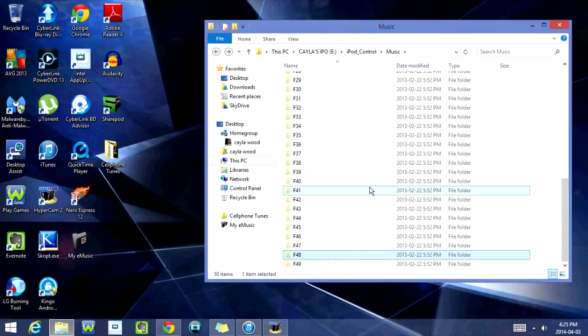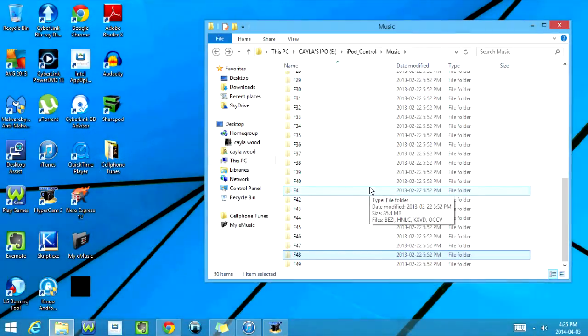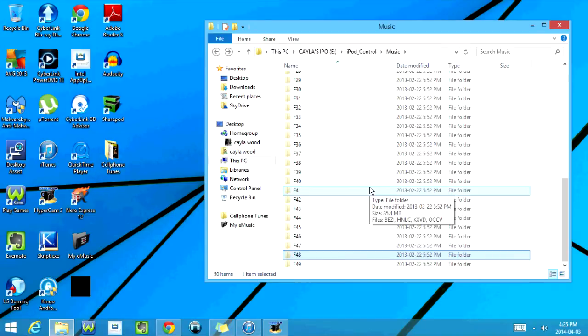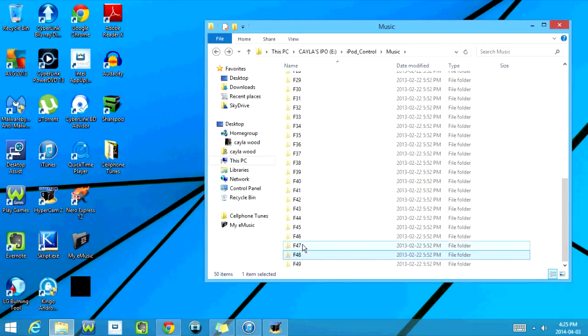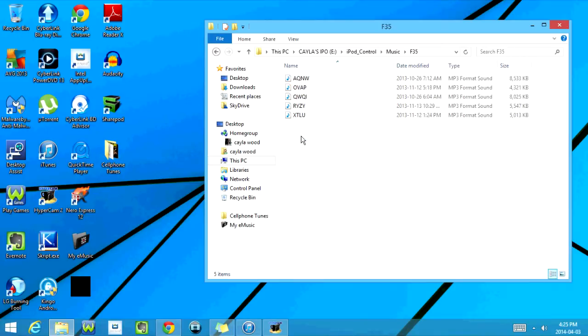So most of the folders here, if not all of them, should have songs in them or audiobooks, because if you have any audiobooks on your iPod, it's going to show up with the music as well. So I'm just going to click on another one here.